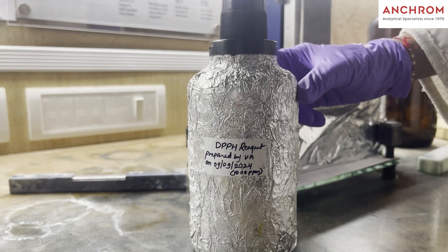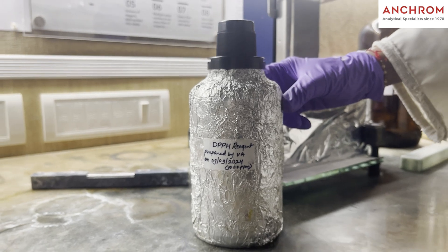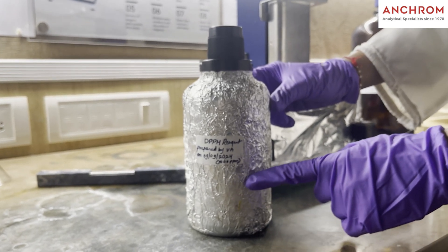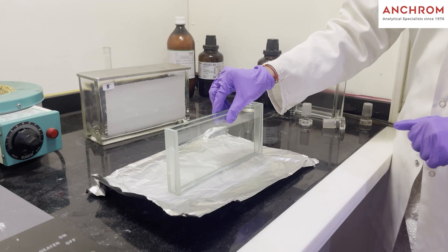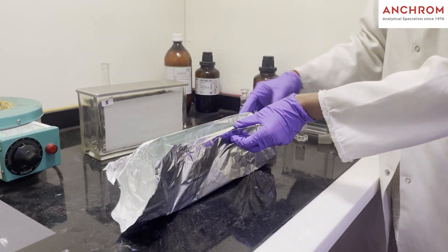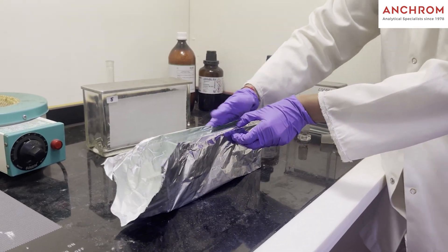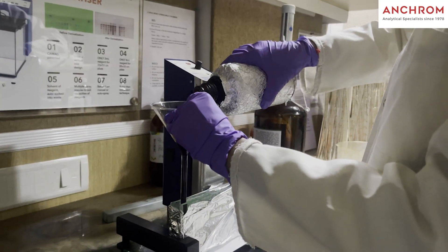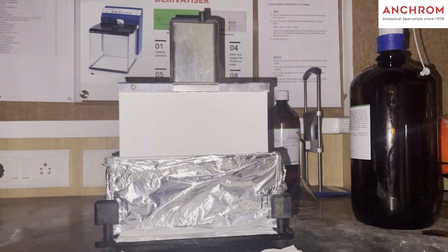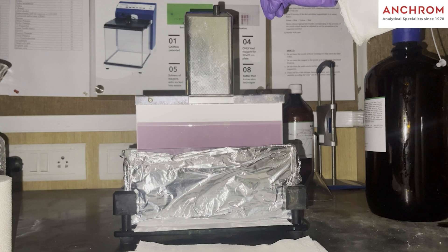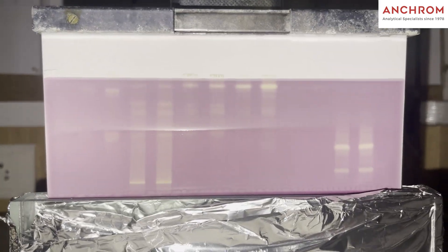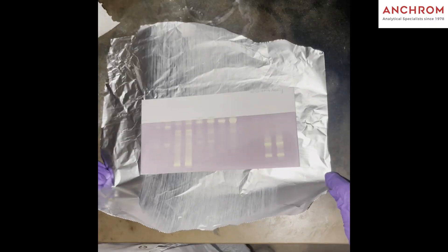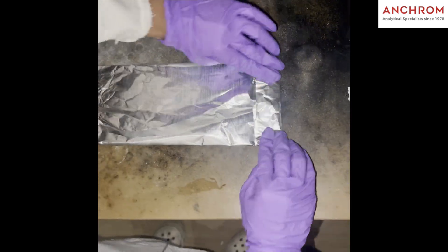For assessing the antioxidant activity of the samples, dip the plate in 200 ml of DPPH reagent. Before dipping the plate into the immersion device, ensure that the chamber is covered with aluminum foil and turn off the lights as DPPH is a photosensitive reagent. After dipping, dry the plate to drip off the excess reagent and cover the plate with aluminum foil and keep it in dark for 1-2 minutes to complete the reaction.